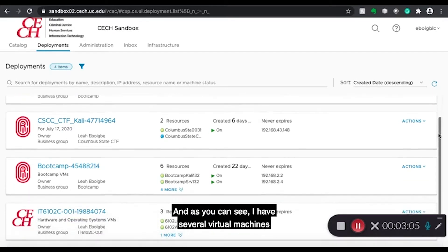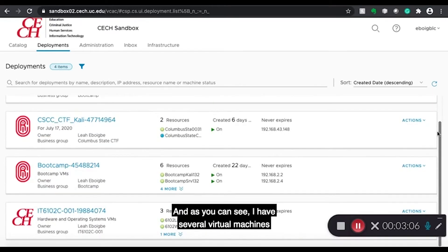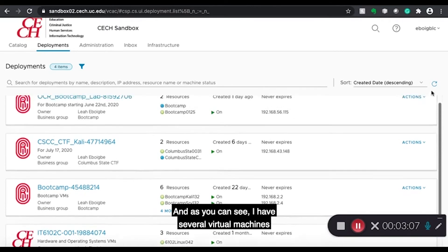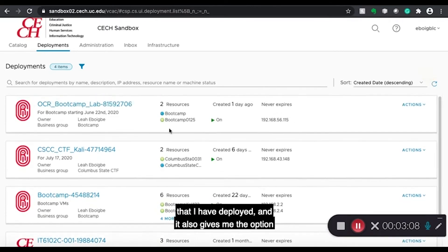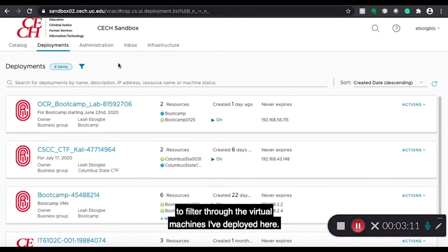And as you can see, I have several virtual machines that I have deployed. And it also gives me the option to filter through the virtual machines I have deployed here.